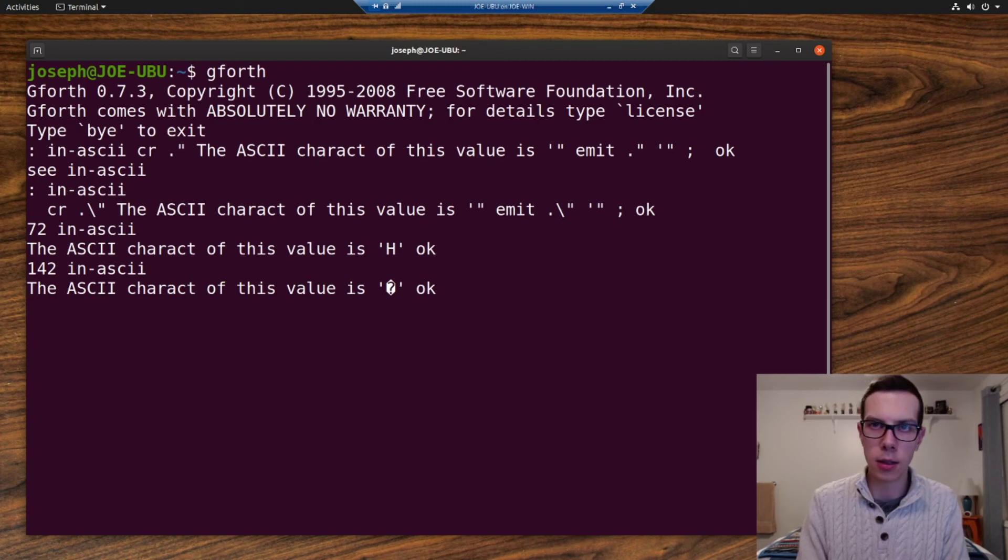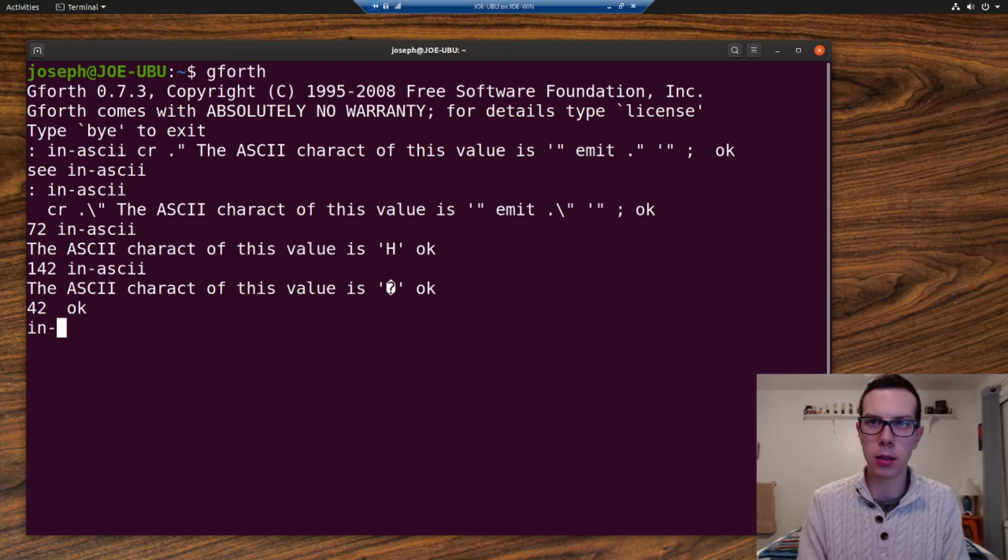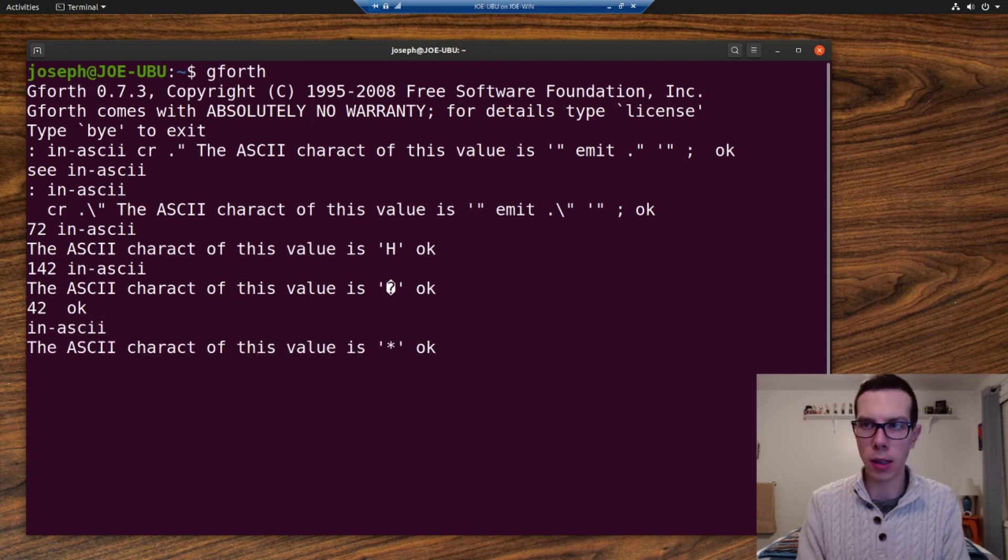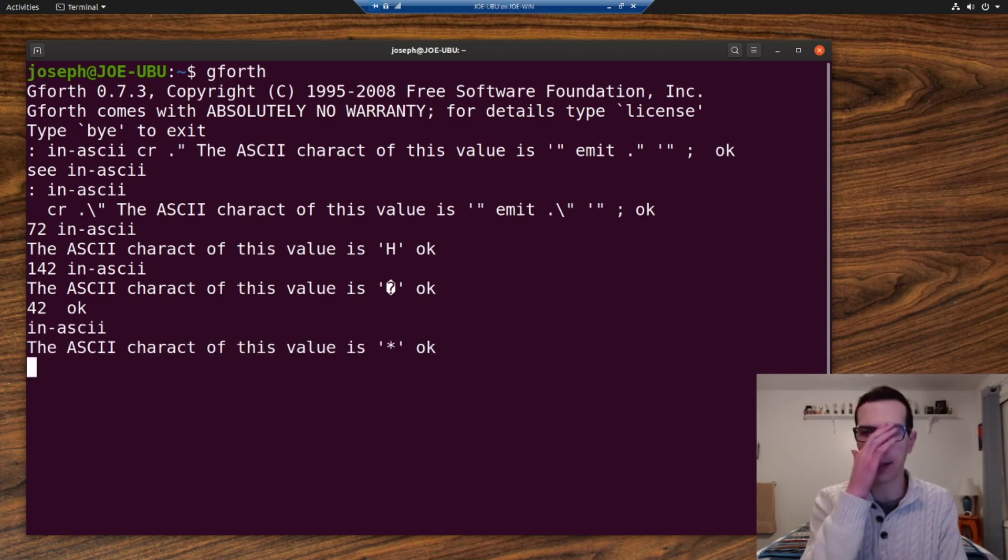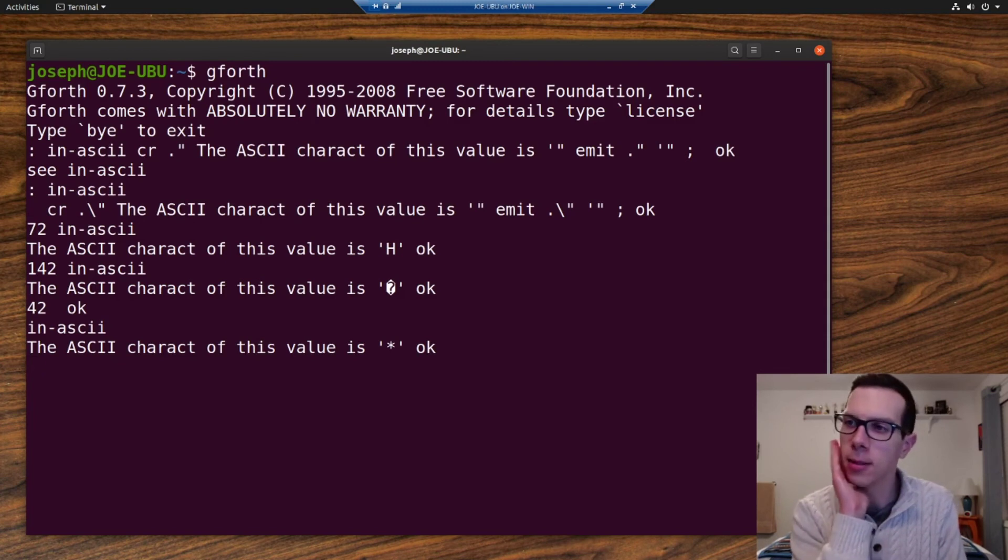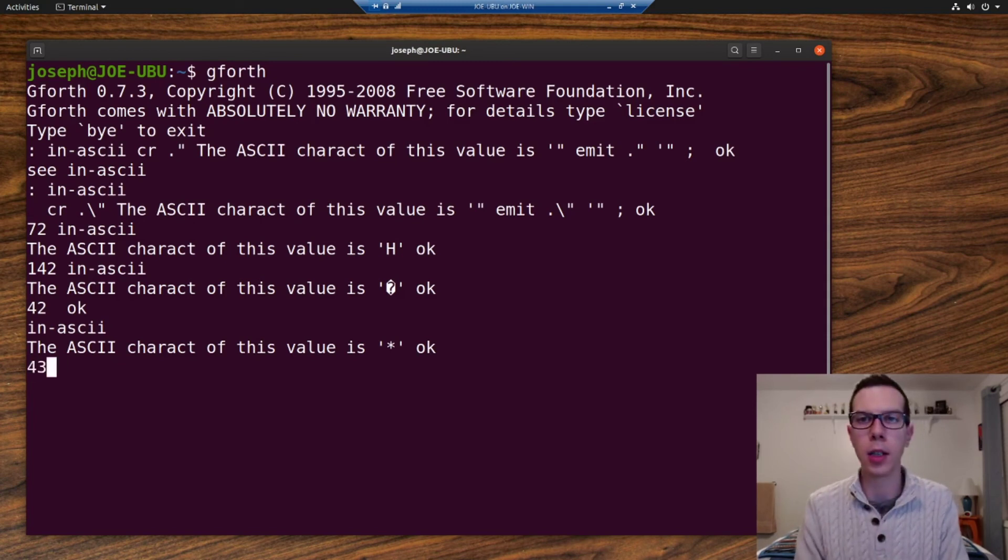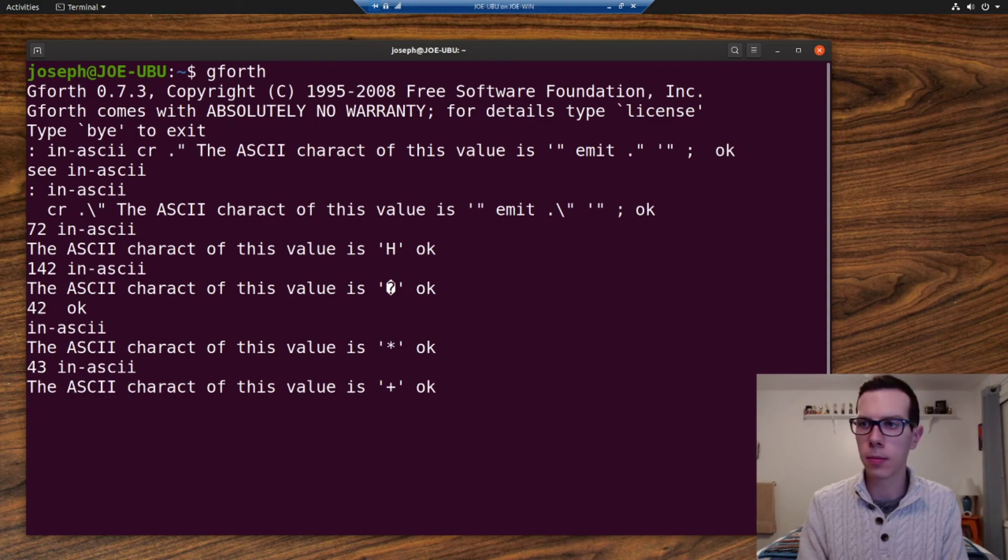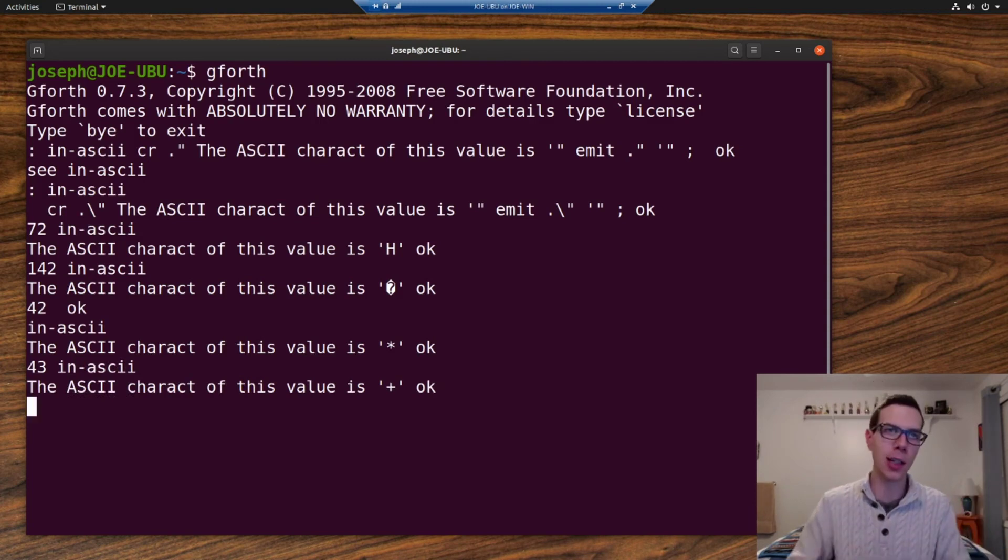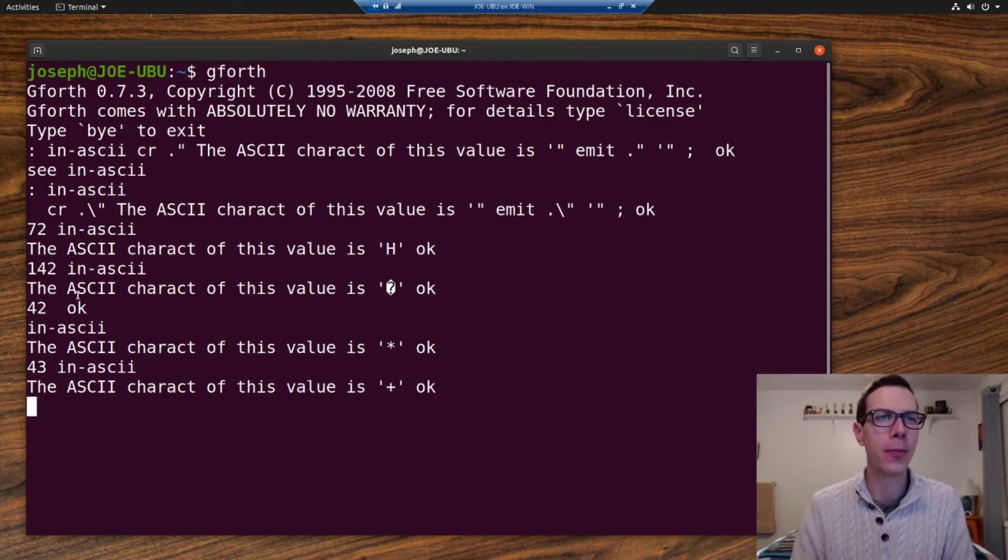Let's see what 42 is. We can do it like this too, if we want. You know how it works. Oh, 42 is an asterisk. That's pretty cool. Let's see what 43 is. Plus sign. Okay. That's all right.